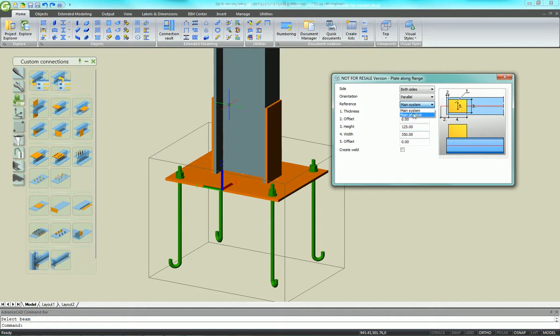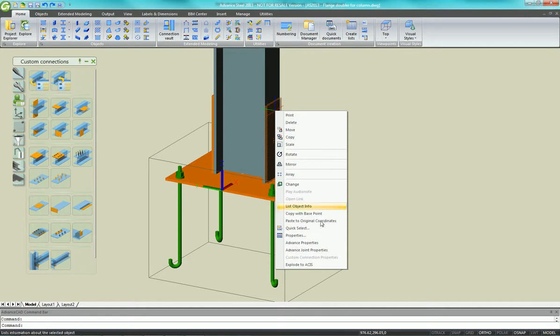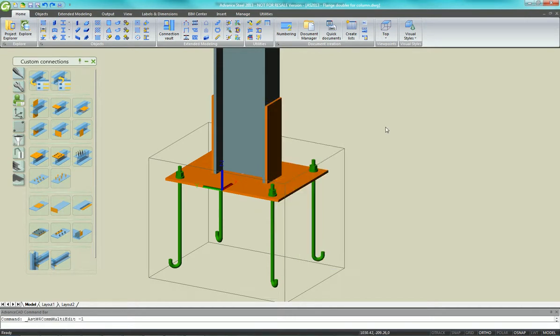You can adjust the dimensions of the plates. You can change the reference to the main physical to line up the edges of the plates.